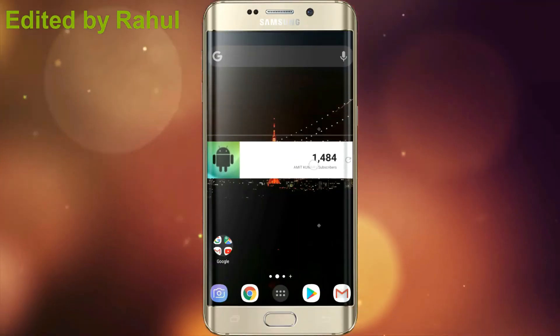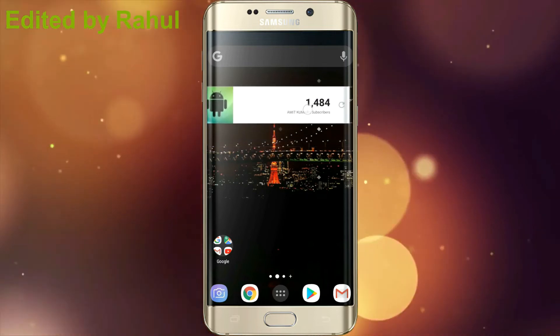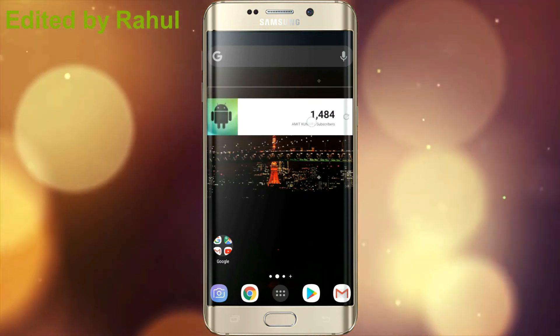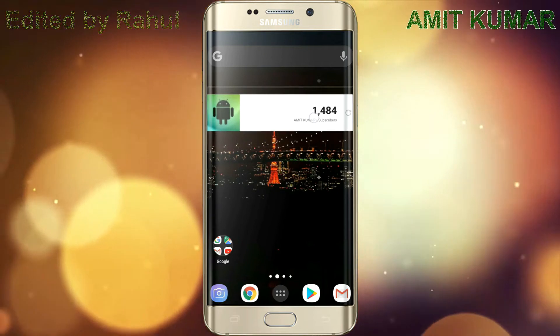Hello guys. Today we will see some tricks of Google Chrome. So let's get started.